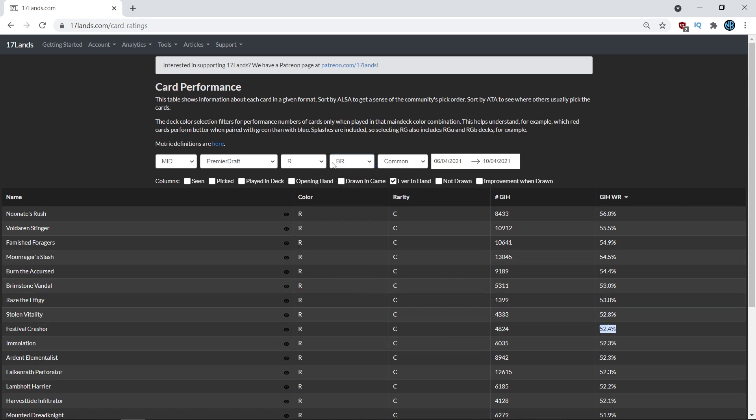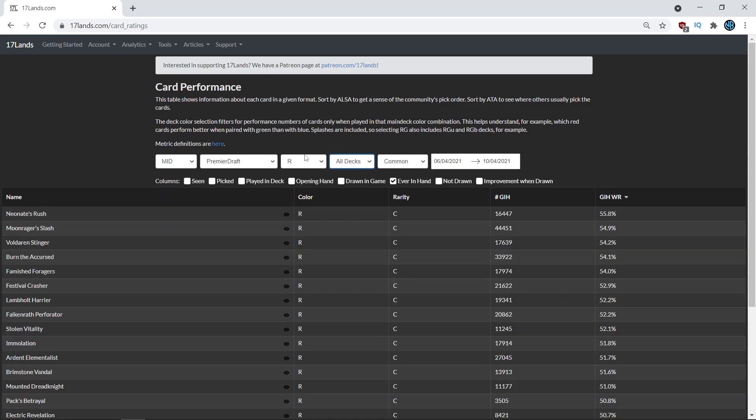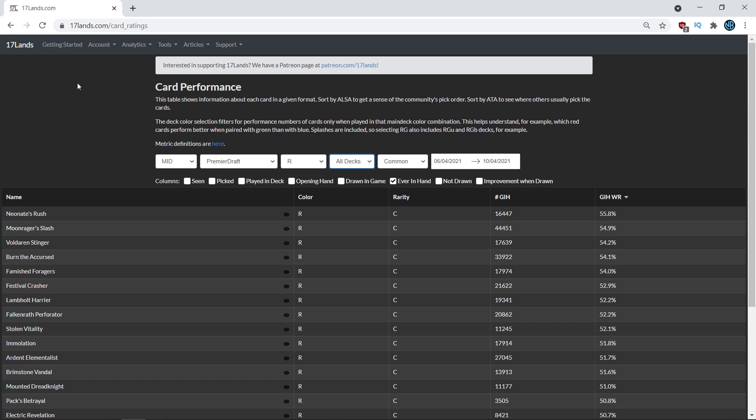So those are just the ways you look at cards that maybe look like they have one specific home. Neonate's Rush and Festival Crasher, cards that like Shipwreck Sifters kind of look like that. And those are just the sorts of things that you can do with the data when you are diving into it a little bit deeper. And so if there's a card that looks a little bit odd to you with its ranking, try searching for how it's doing based on the decks that it gets played in.